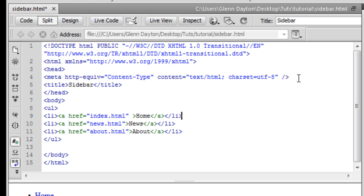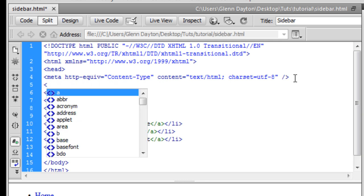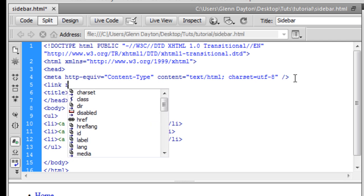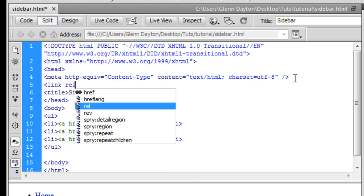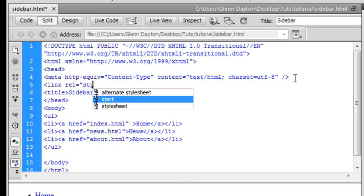So what we're going to do to start that off is we're going to be making a link rel stylesheet.